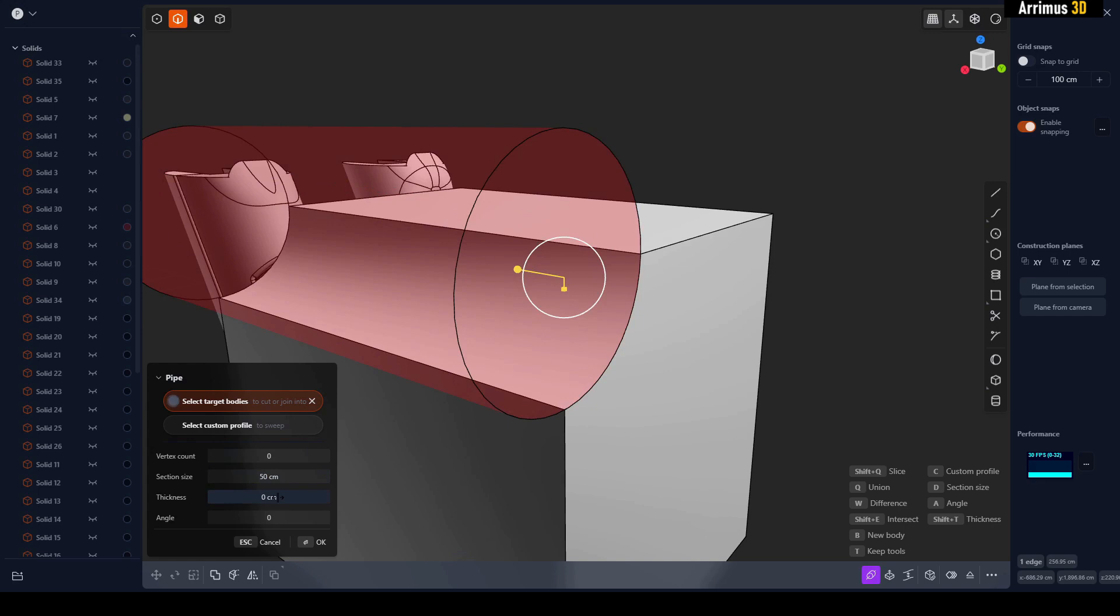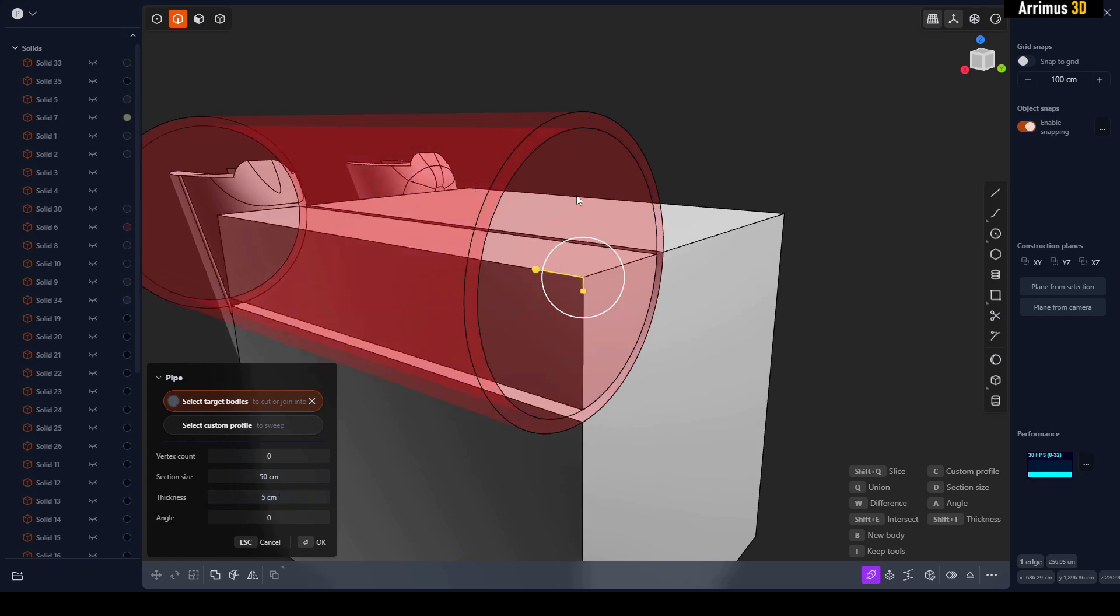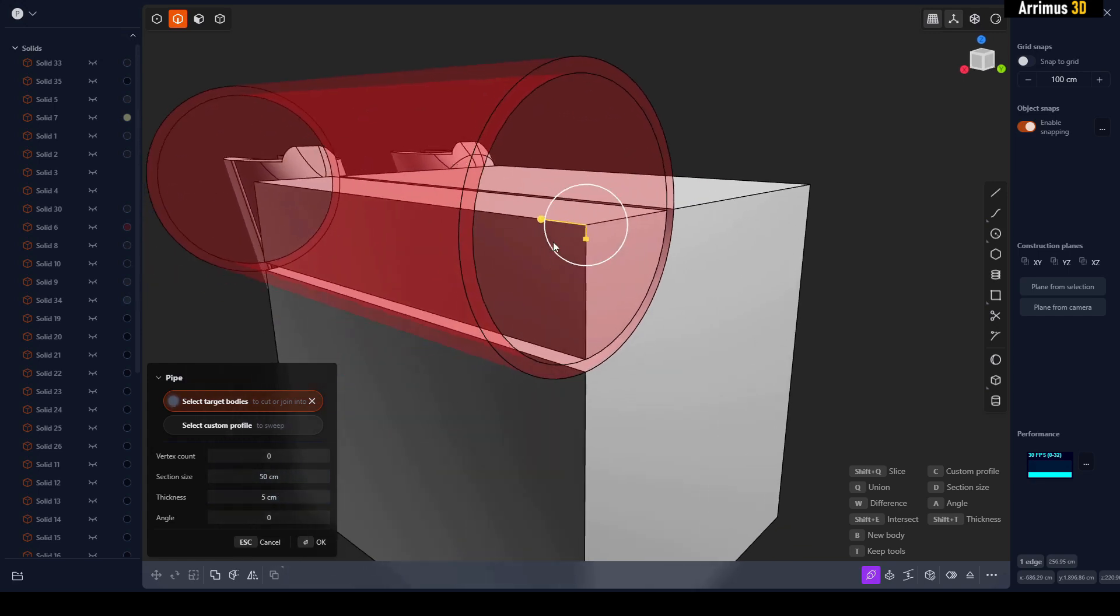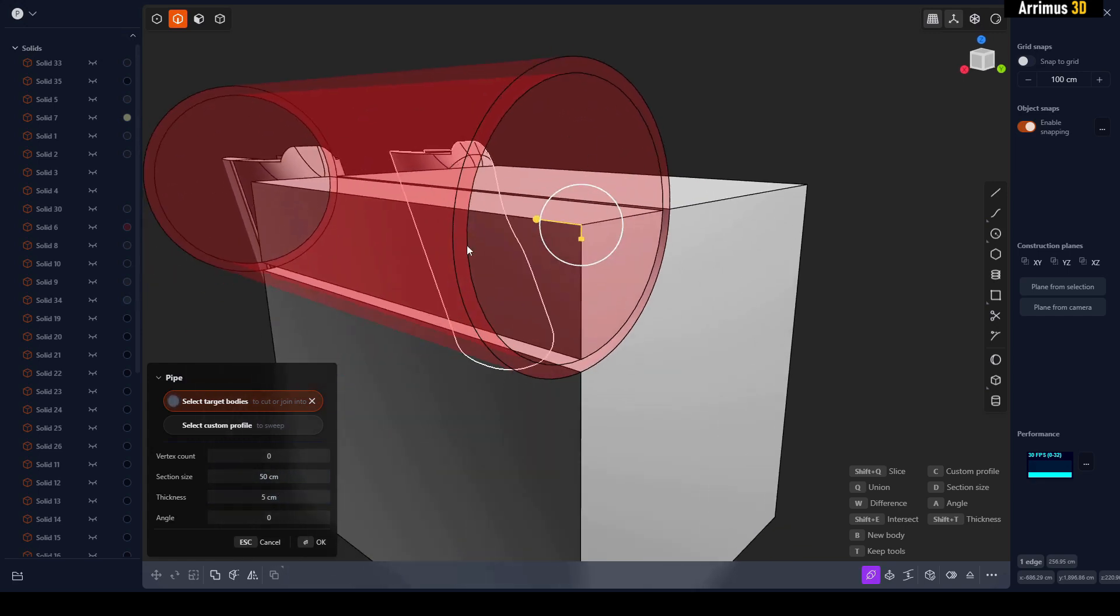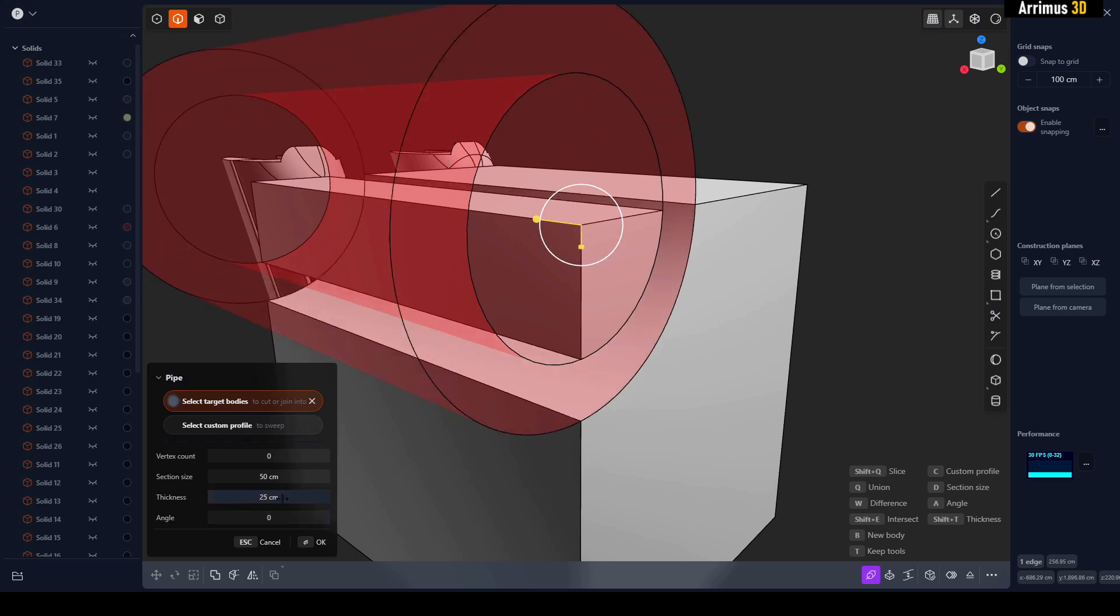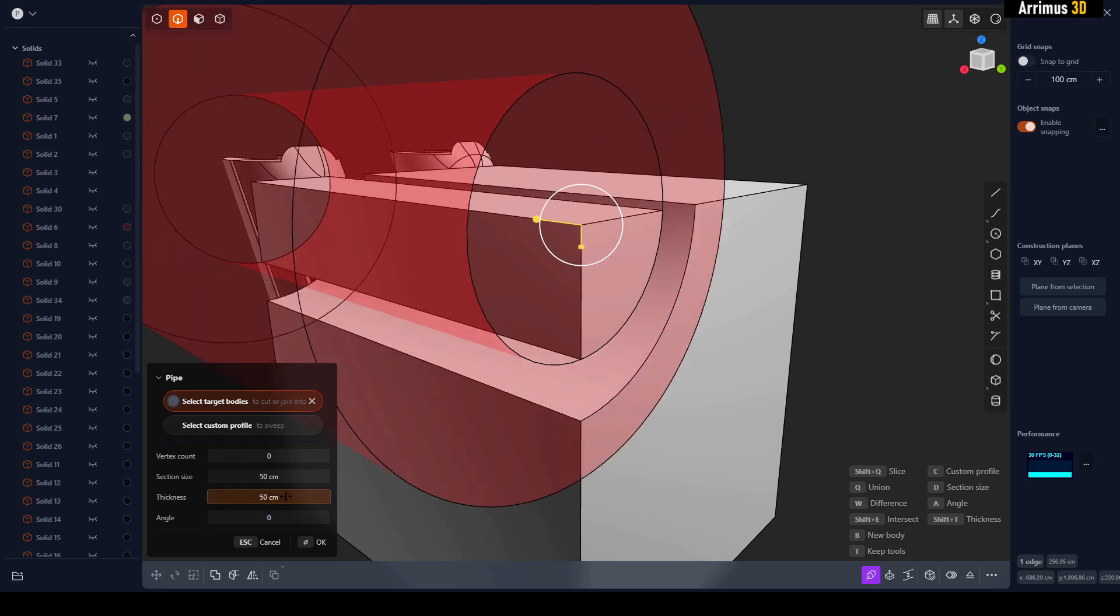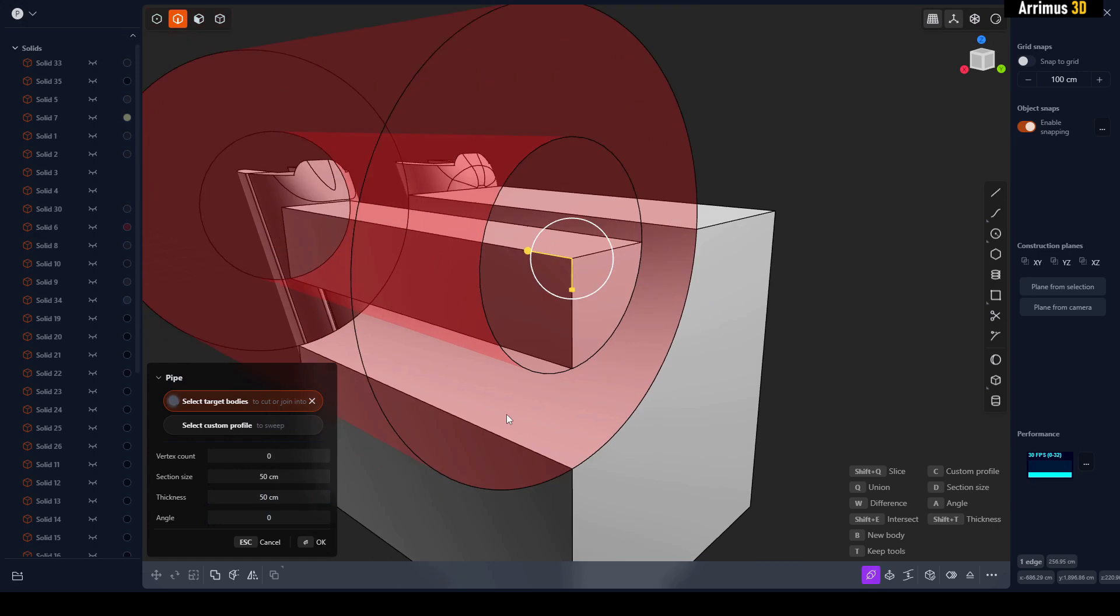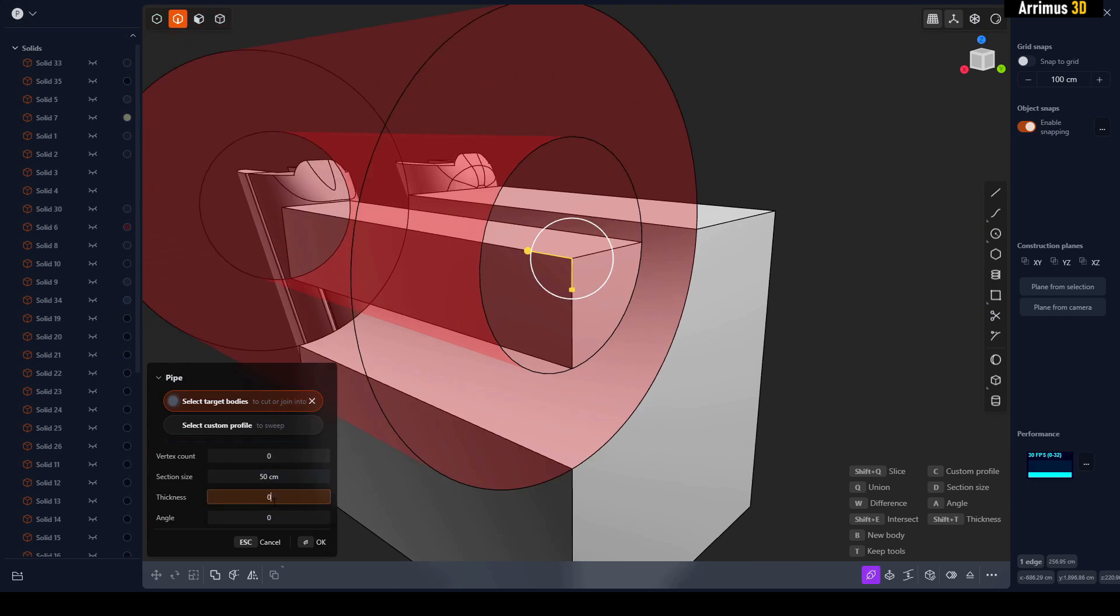What thickness actually does is it's like giving a little bit of a shell, so it's not going to subtract everything, just what's inside. As we make the thickness larger, you can see how we're taking away more and more. We can make the thickness back to zero and it's going to subtract the whole thing.